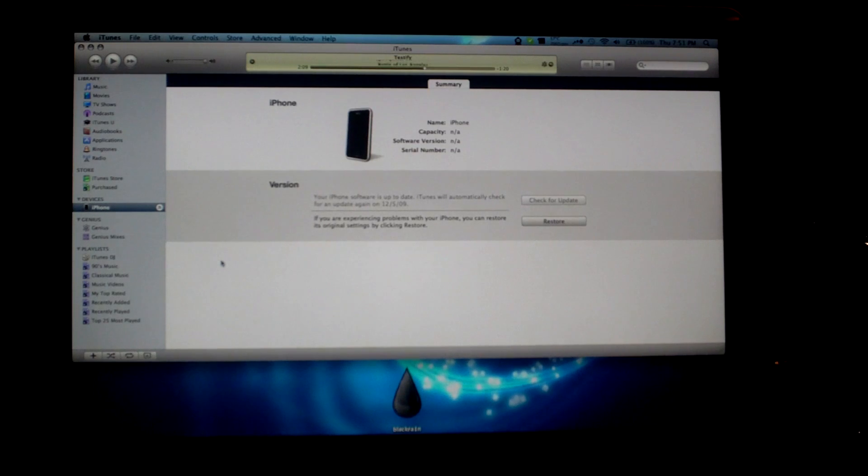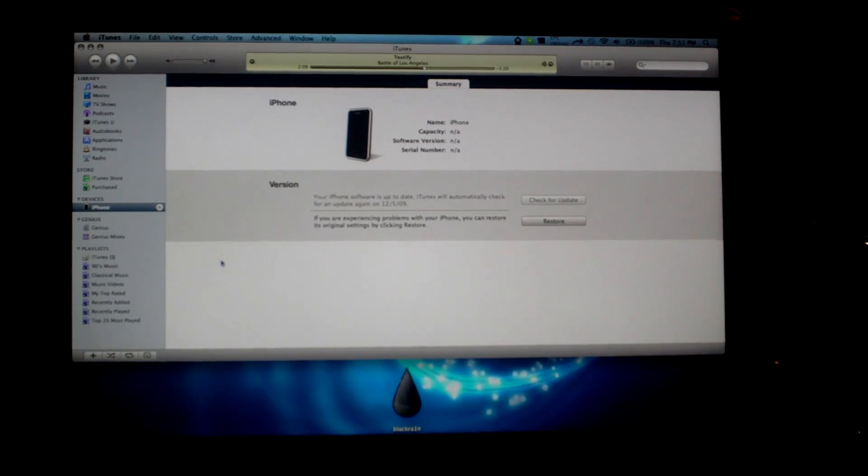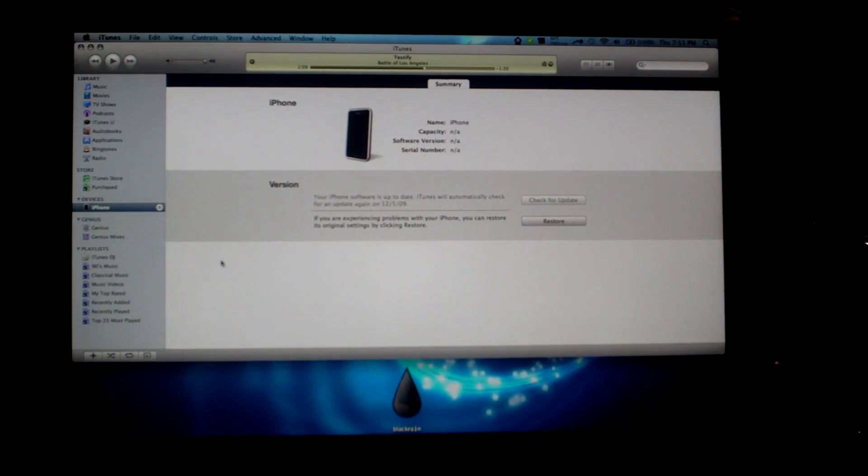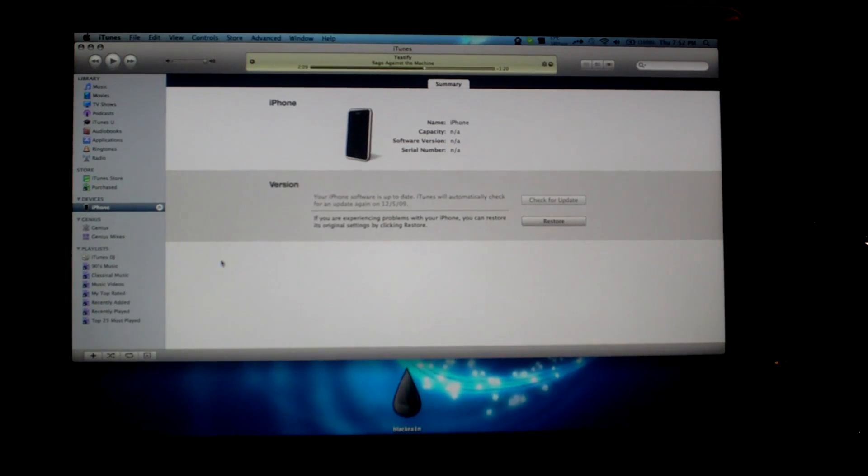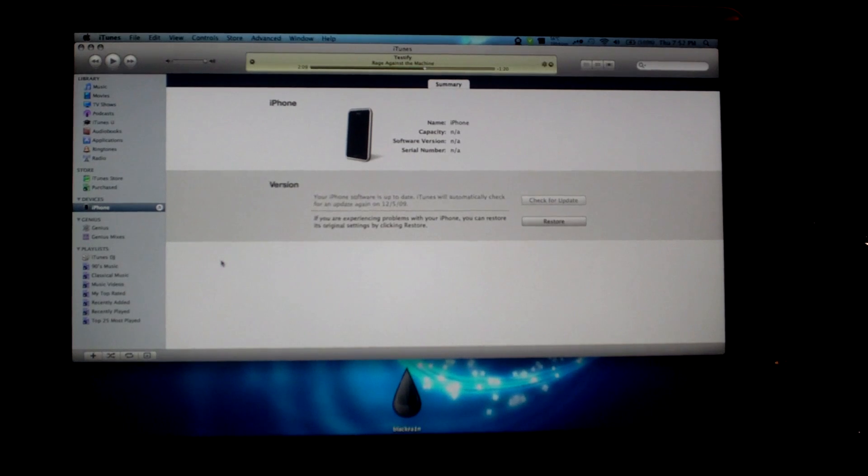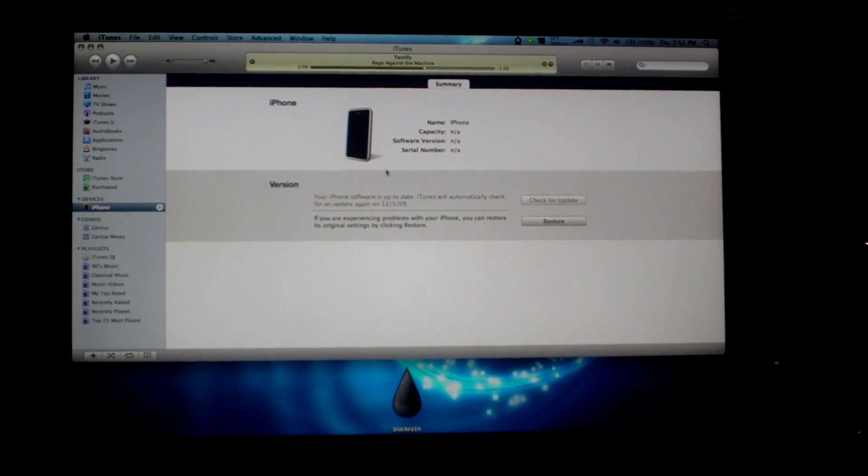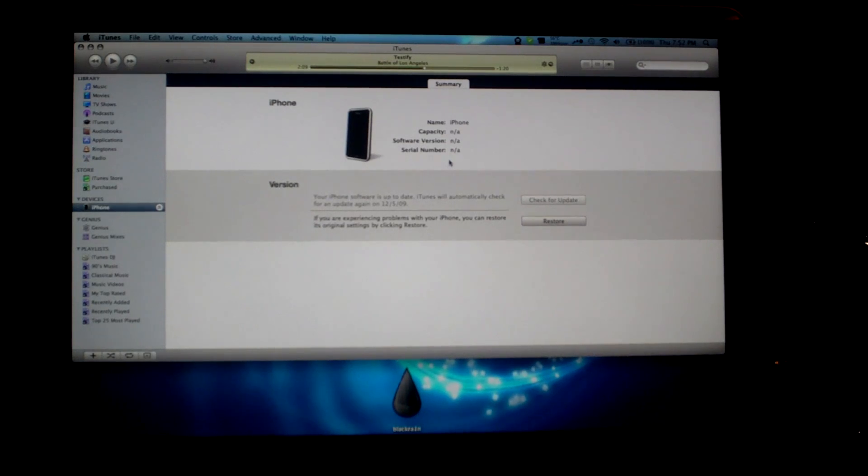So on to the jailbreak. You first need to make sure you're on the latest software version, which is 3.1.2. All you need to do to check that is open up iTunes with your iPhone or iPod touch plugged in, and you need to look at the software version.